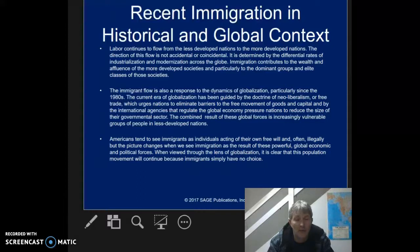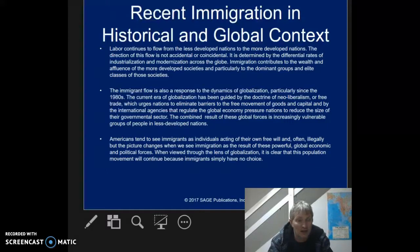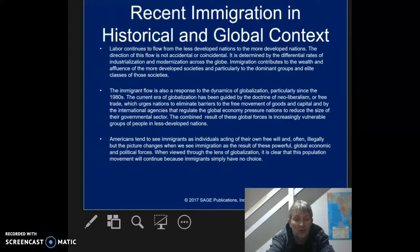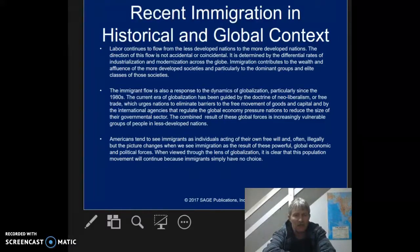If you think about our politics, this is what the conservative side of our political spectrum has been arguing for since the early 1980s. The combined result of these global forces is increasingly vulnerable groups of people in less developed nations — and that's by design. If you allow unobstructed free trade, there are ultimately, without a doubt, going to be winners and losers. And if history tells us anything, there are going to be more losers than winners.